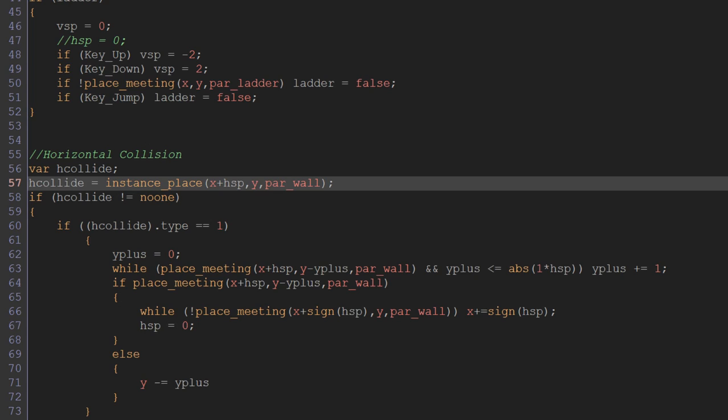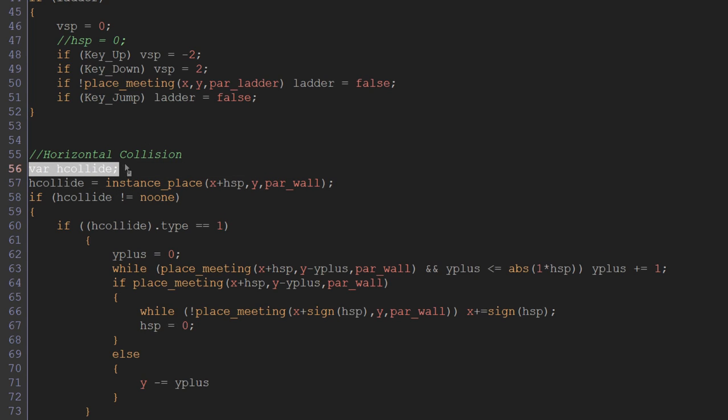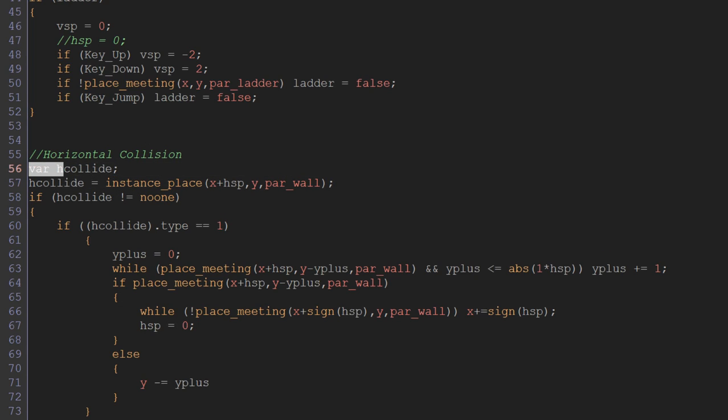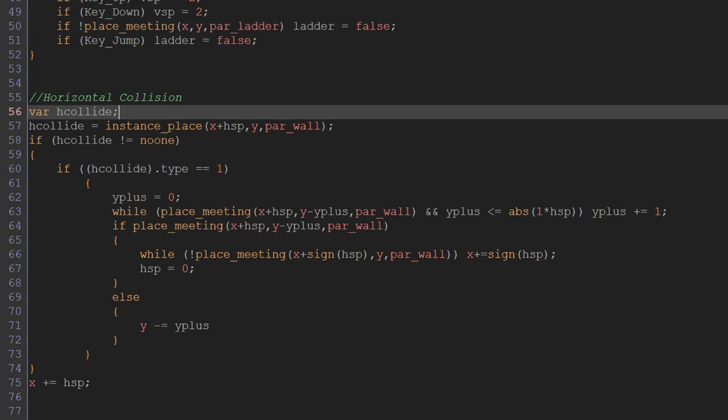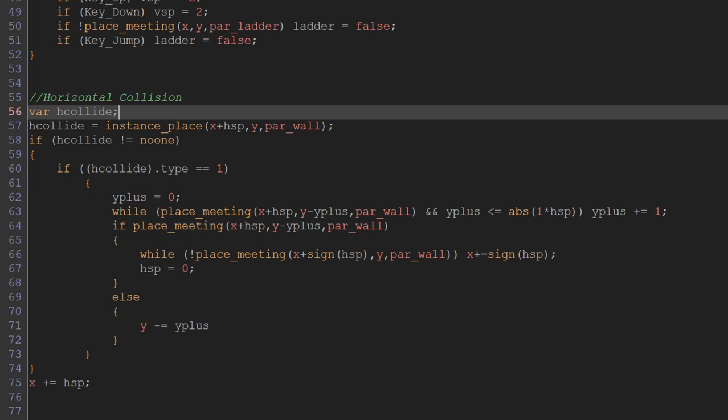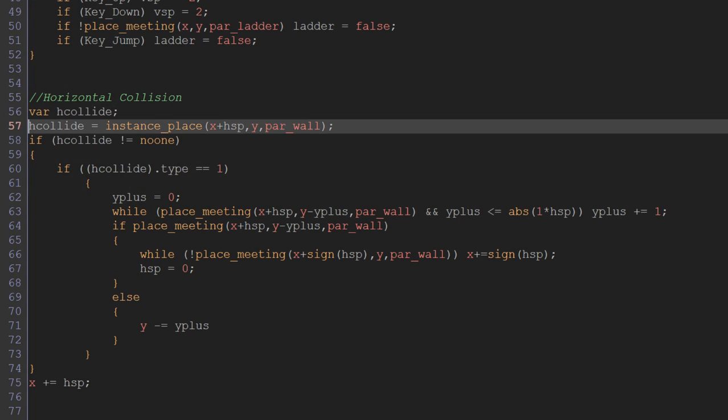And when you do that, the easiest way to do that is to set up a variable. Here that I've done with var hcollide. Using var just makes it temporary, so it's only used for like this particular step, and afterwards it will reset to like zero and it won't be used for later stuff. So hcollide equals instance_place x plus hspa, y par_wall.